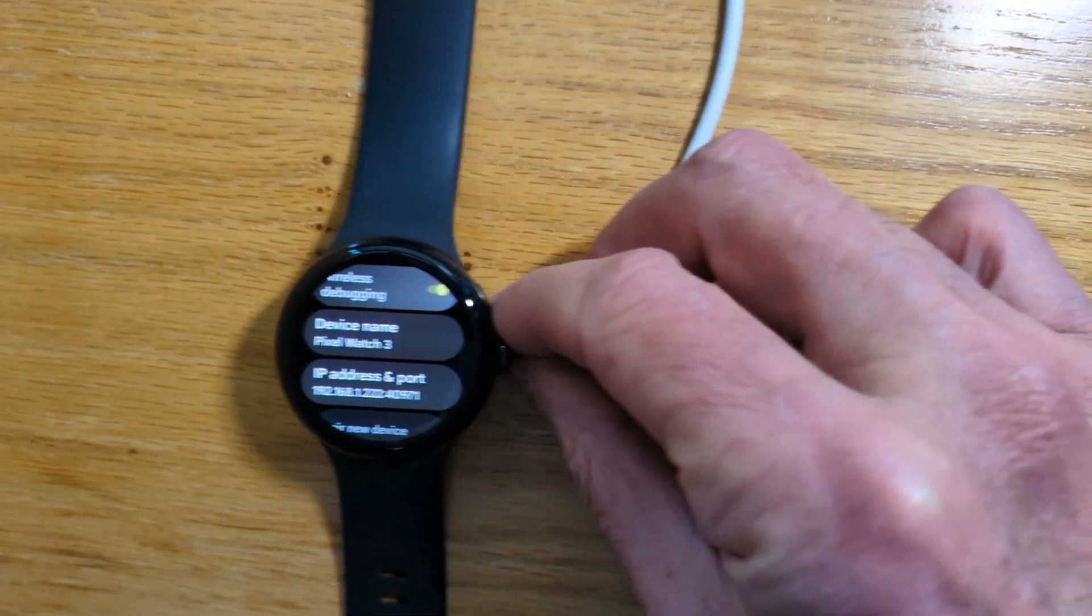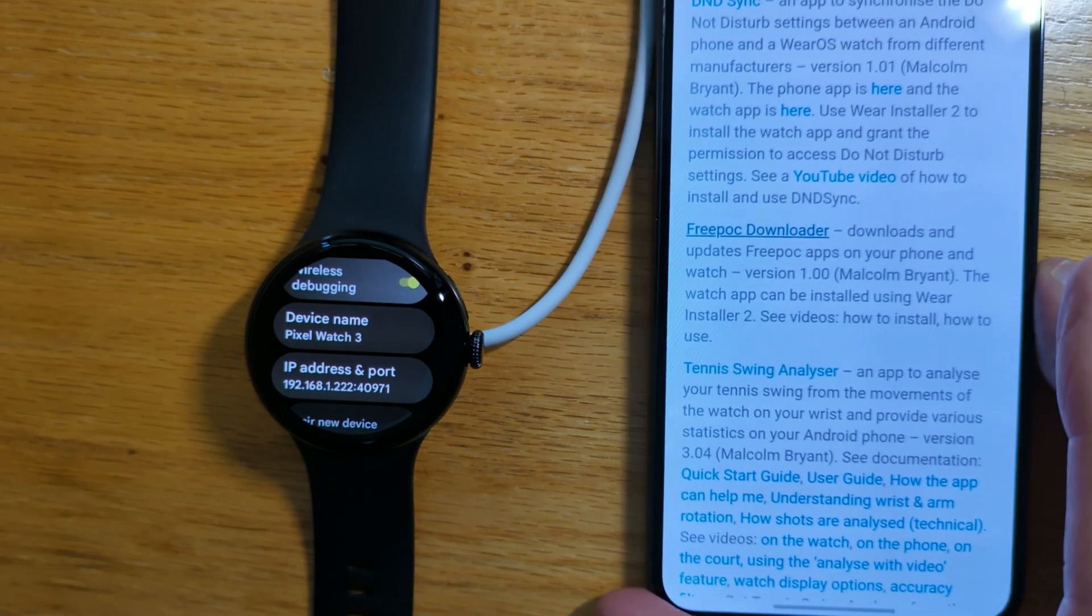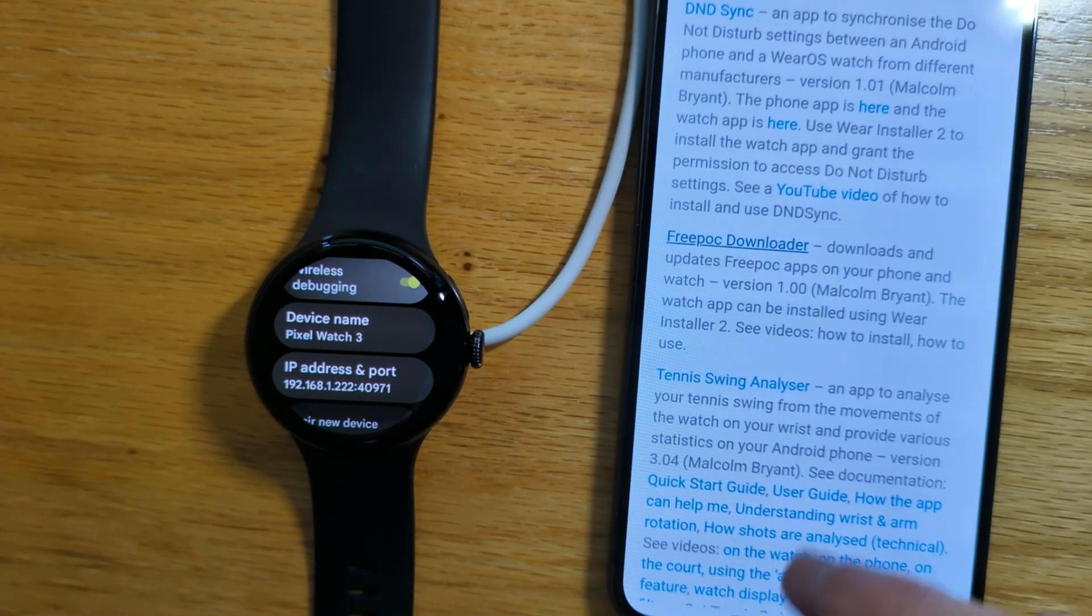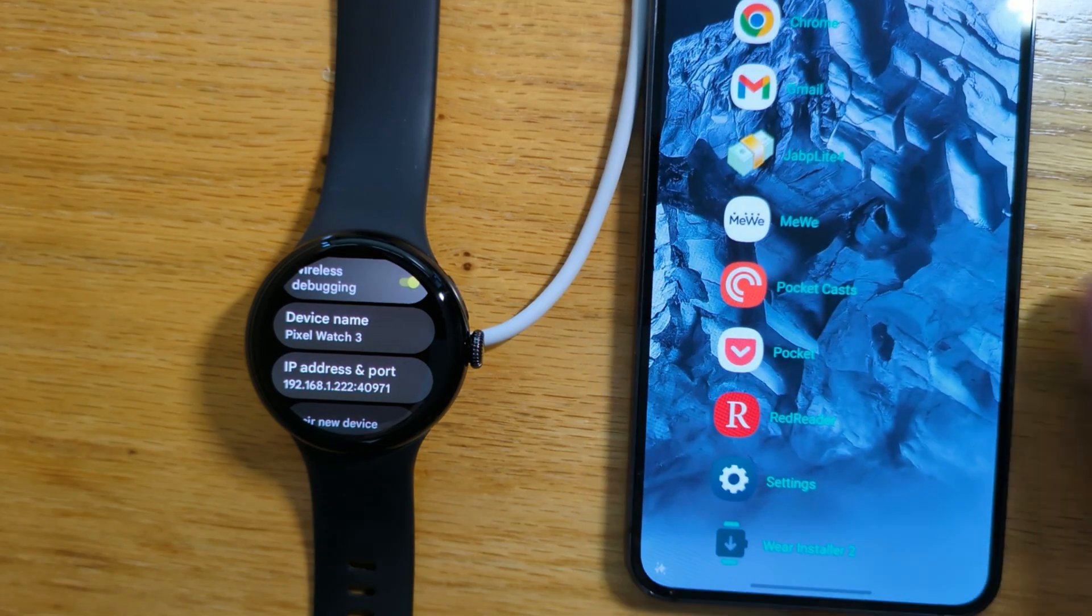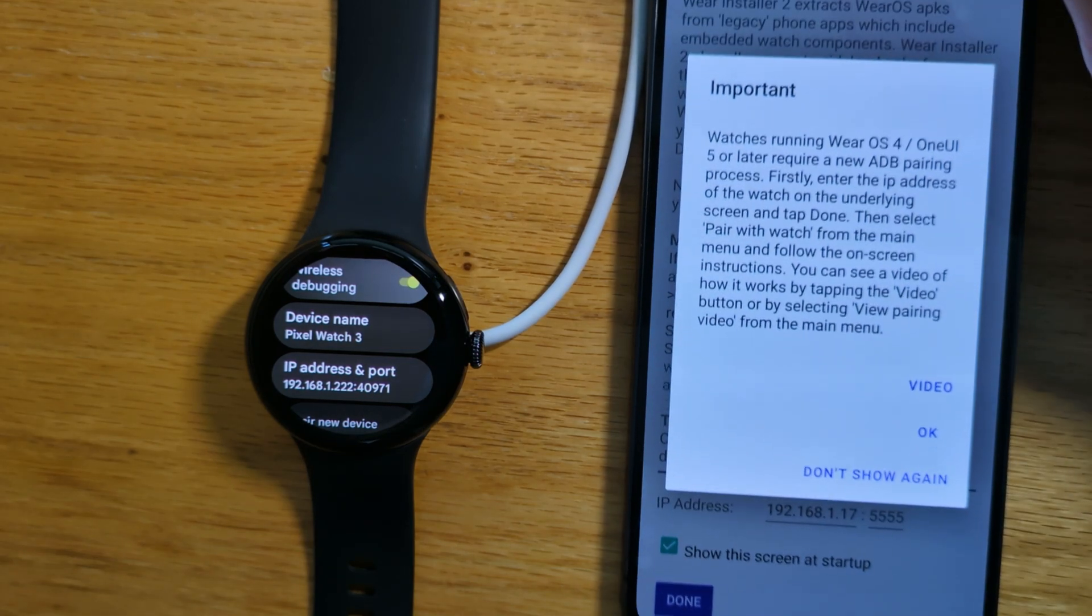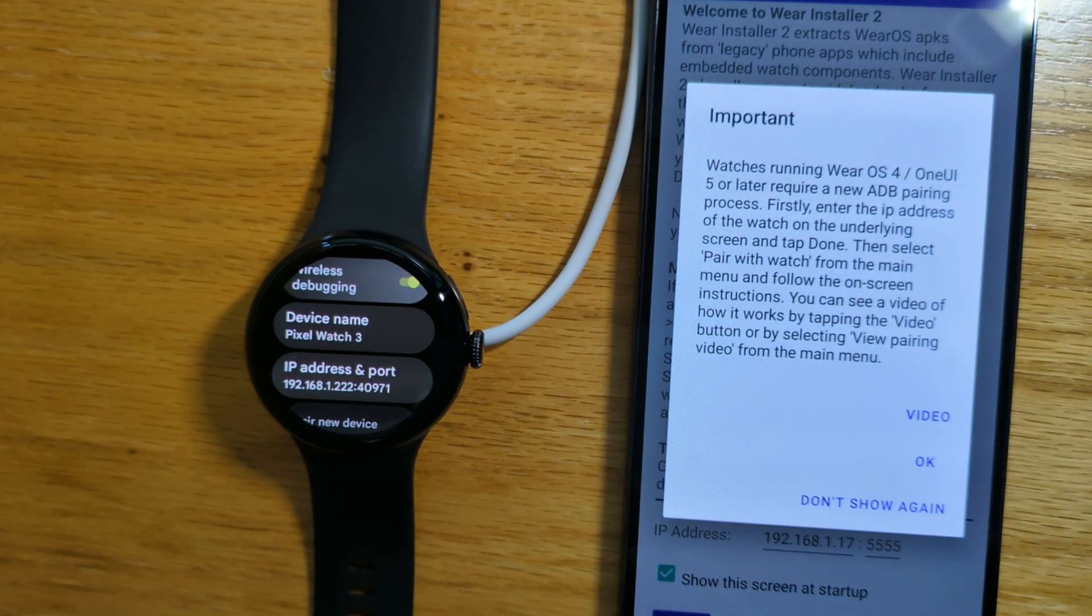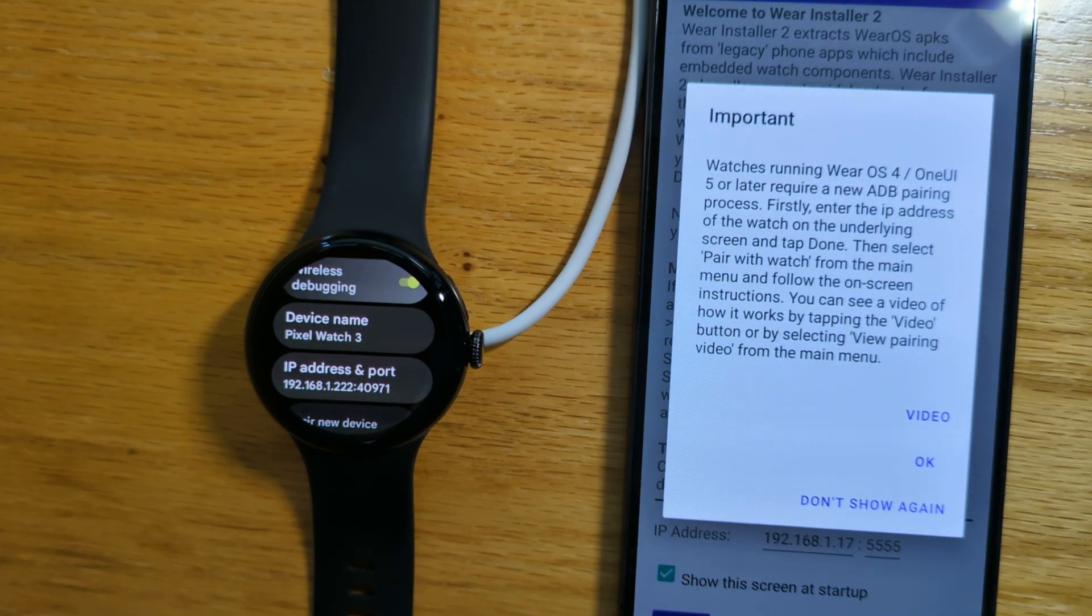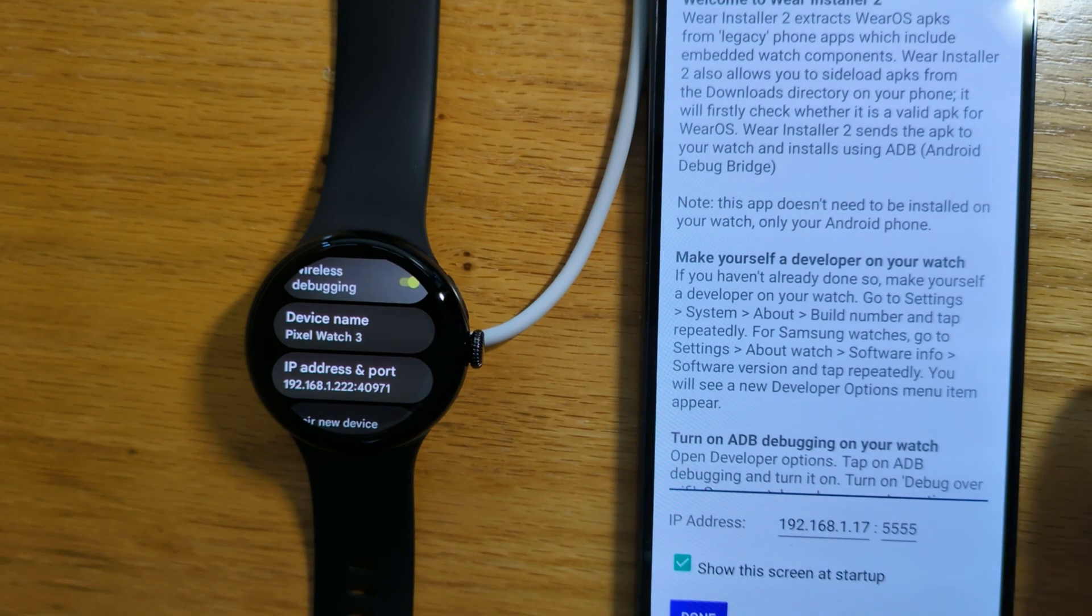Now let me bring my phone back in, and we're going to install the watch version of FreePoc Downloader using WearInstaller 2. Let me open it. If you haven't used WearInstaller 2 before, there's some explanation here about how things work and a video that you can watch, but we're going to step through it fairly quickly today.